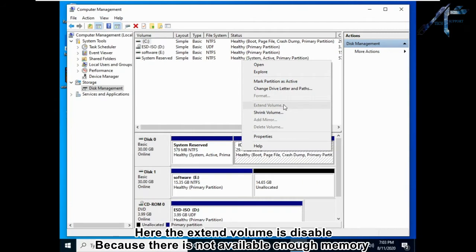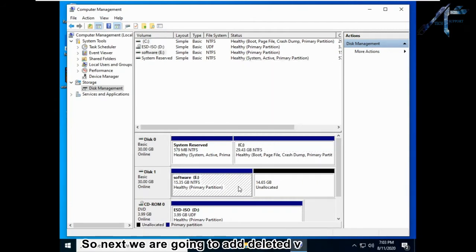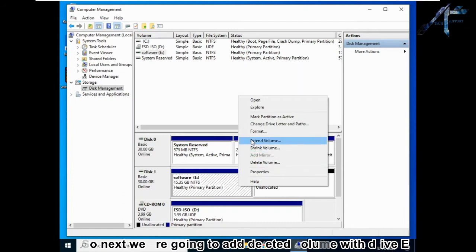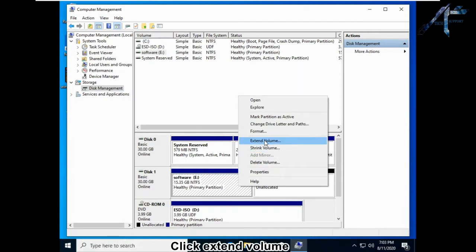Here the Extend Volume option is disabled because there is not enough available memory. So next we are going to add the deleted volume to drive E instead.